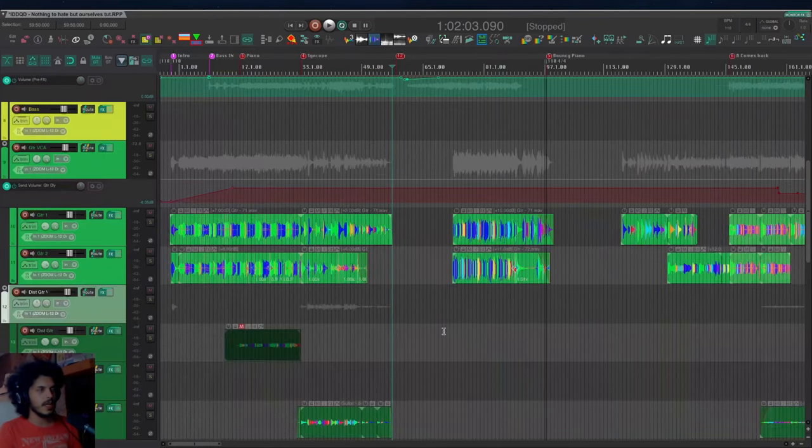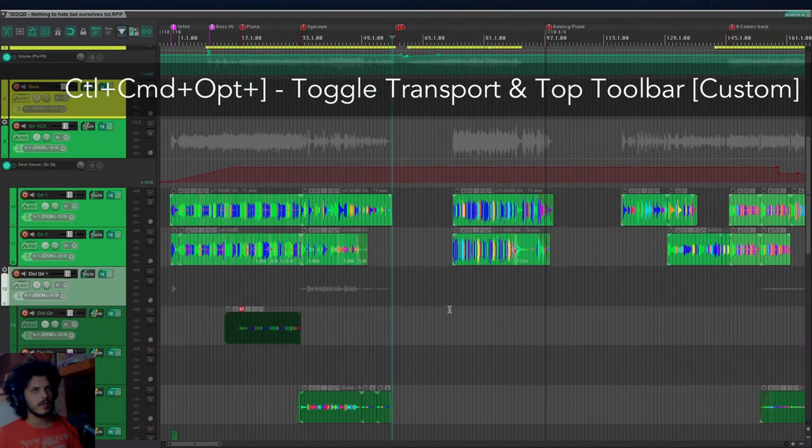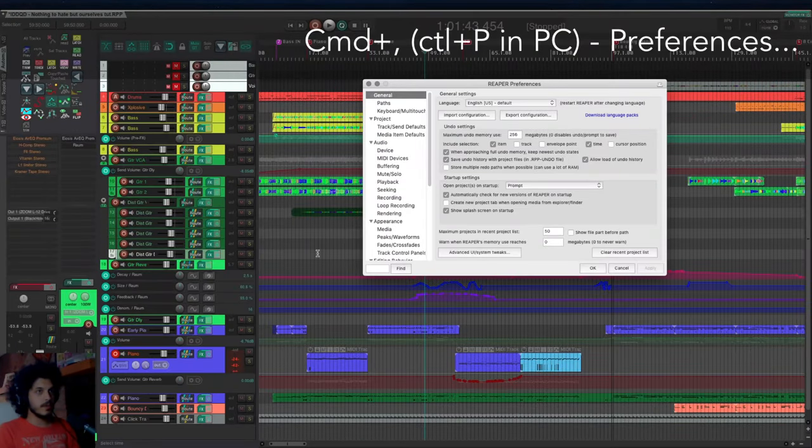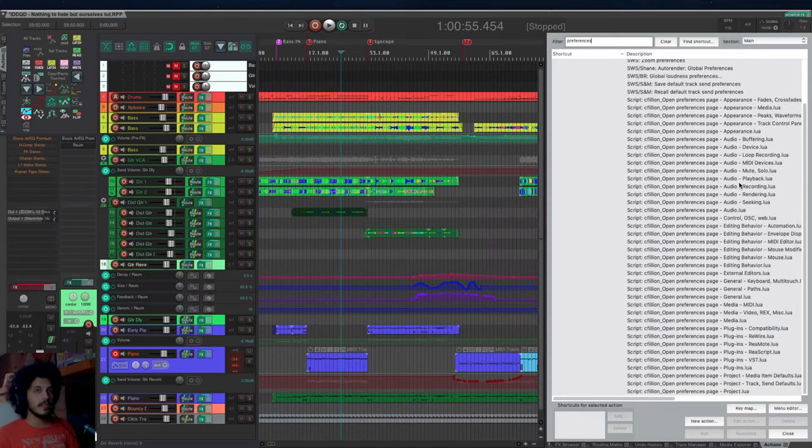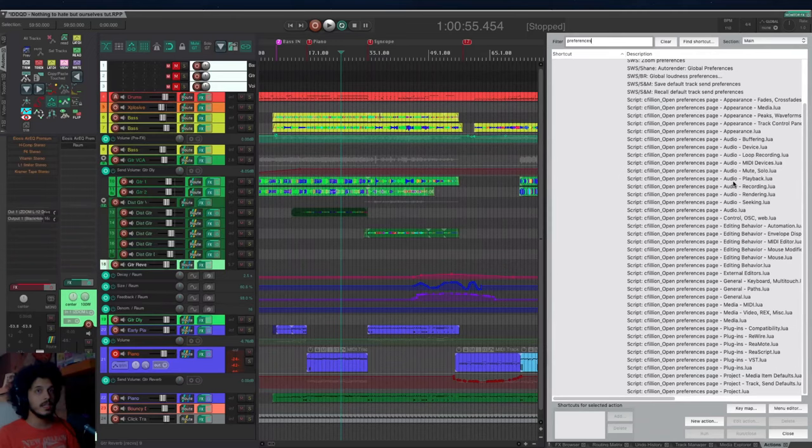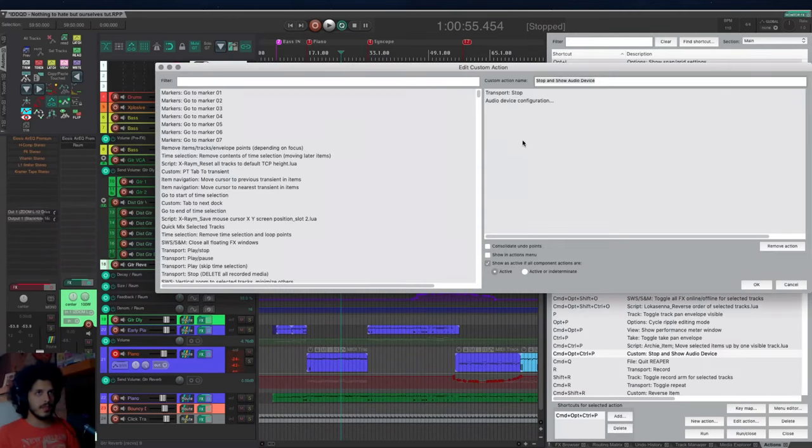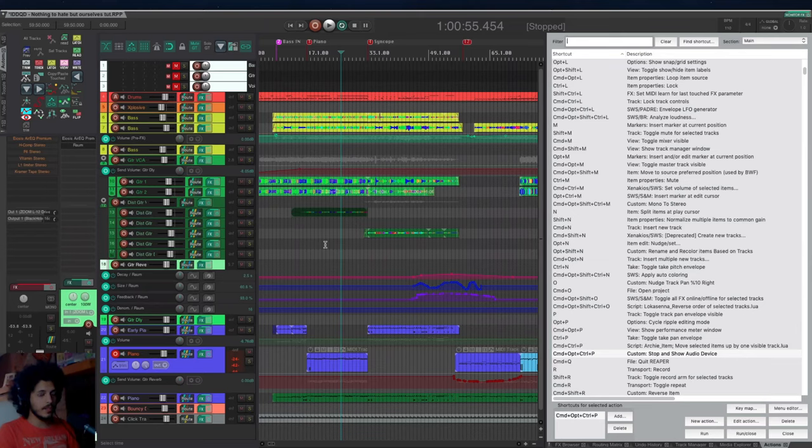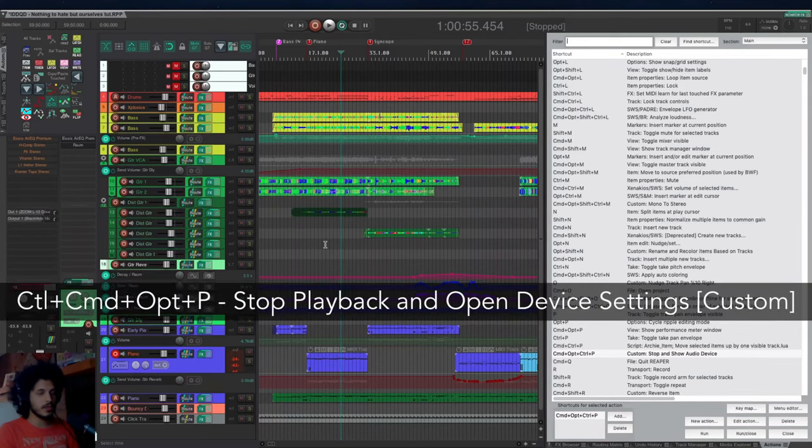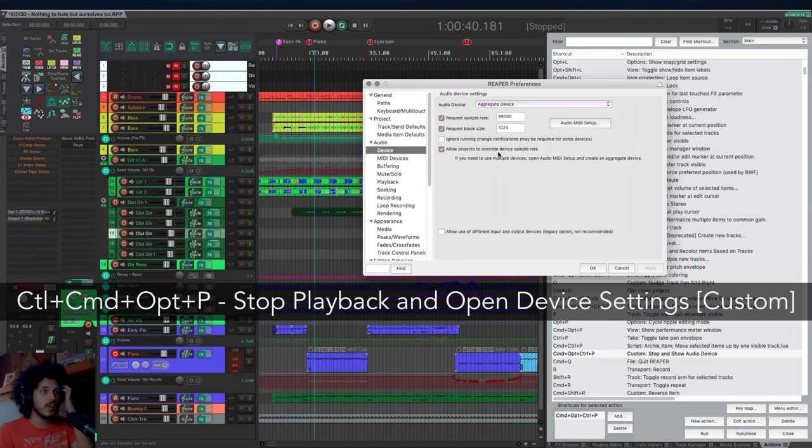Command and comma is your preferences for PC users. That's control and P. And another very useful thing are a series of C filion scripts that open specific preference pages. So if you find that there's preference pages that you open a lot, it's nice to give them their own hotkey. For example, something I need to do quite often. If you hit your audio device configuration action, it asks you to stop the project, which I always forget to do. So I just have a hotkey for that command option control and P and that stops playback and then shows me my device settings.